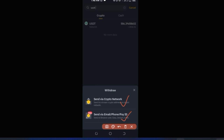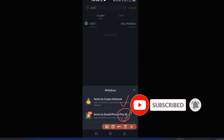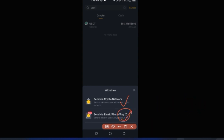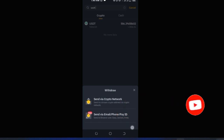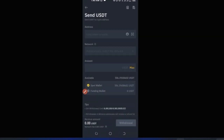Once in the Withdraw section, search for the token you want to withdraw — for example USDT. It will ask whether you want to send via crypto network or to a Binance ID. The Binance ID option requires the recipient to have a Binance account, and it's free of charge. But our focus here is withdrawing to an external crypto address, so select 'Via Crypto Network.'